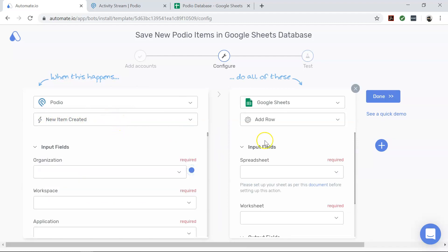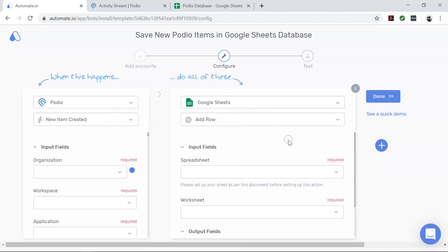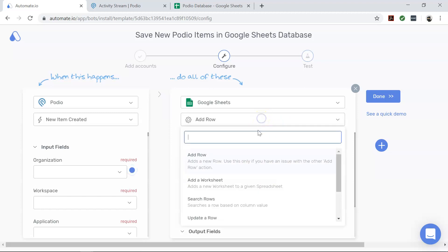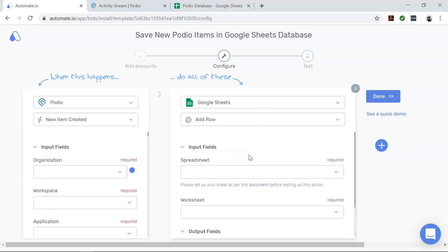And now moving over to Google Sheets, our action app. This tells us what the end result of our automation will be. And for this automation to work, we need to fill in the correct value in the required input fields for Google Sheets.